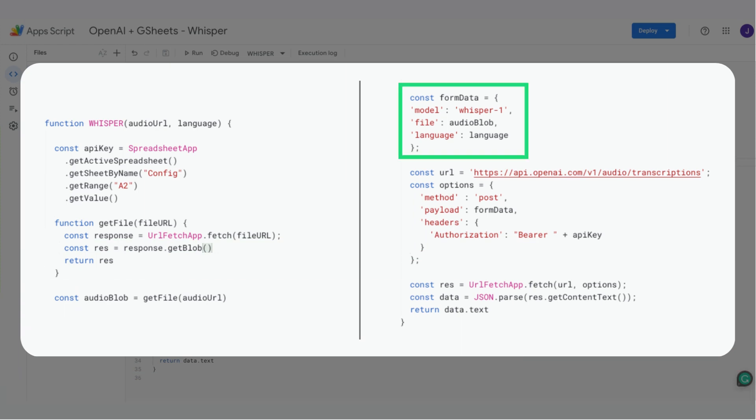Next, we create a form data object that will hold the parameters we send to OpenAI Whisper. It contains the model we want to use, here it's Whisper 1, the file for the audio, and the language.